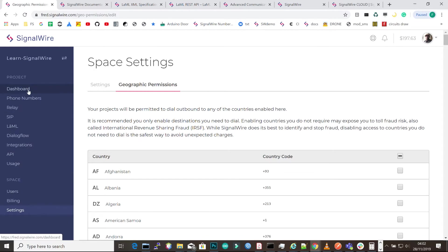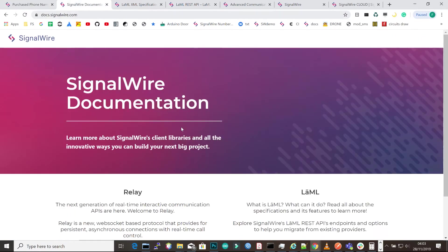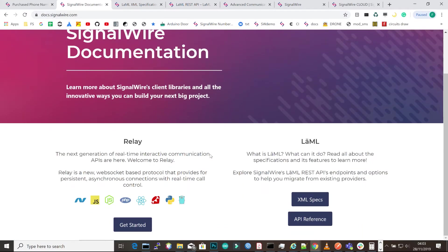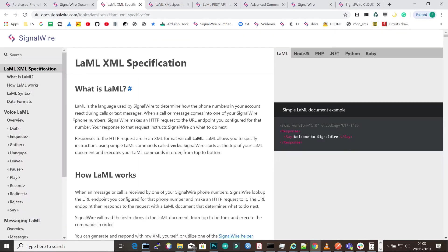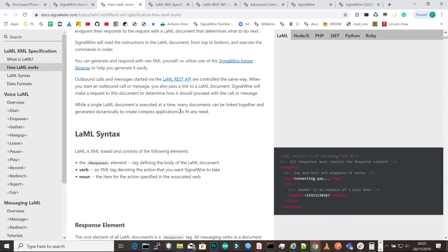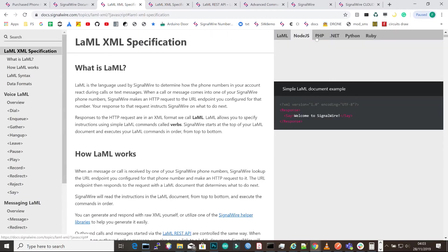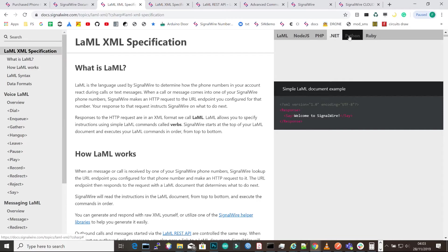Our documentation is on docs.signalwire.com. You click on XML specs and that should take you to the LAML XML. In this documentation we're going to dive in deeper in the upcoming videos. Here you can see how to set up LAML, and we have multiple languages depending on what works for you.